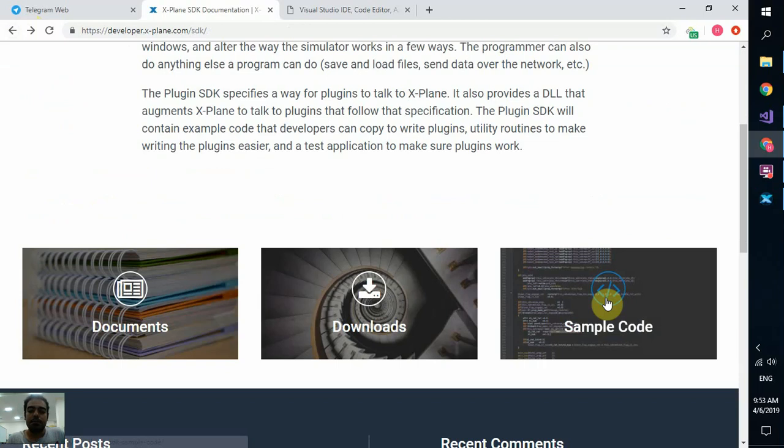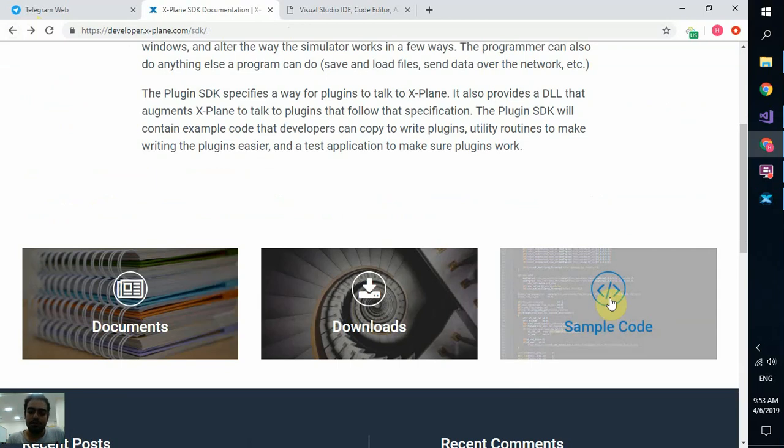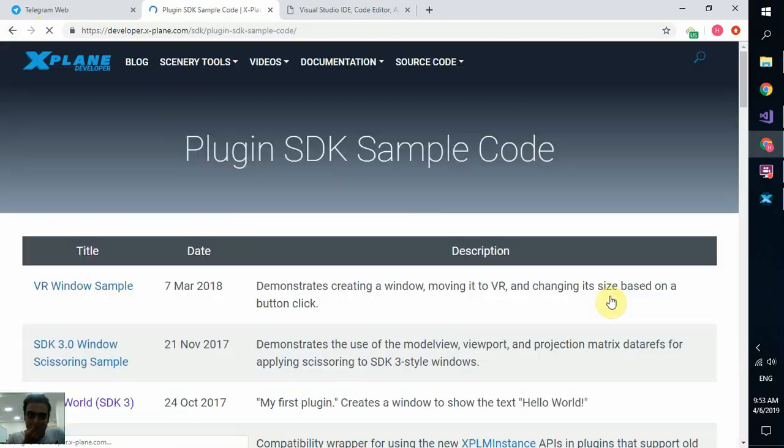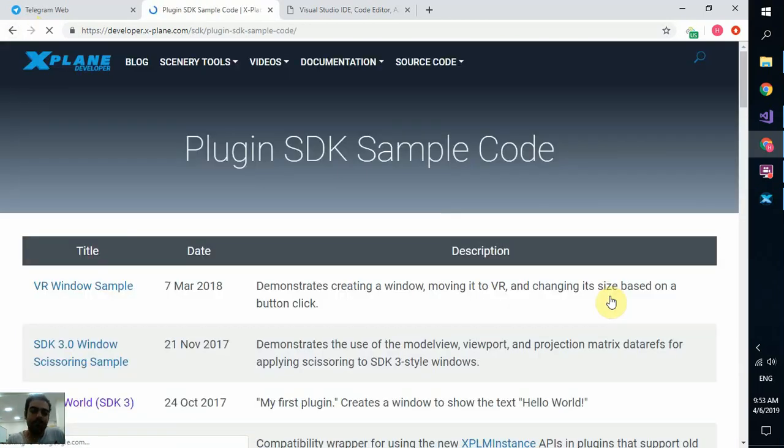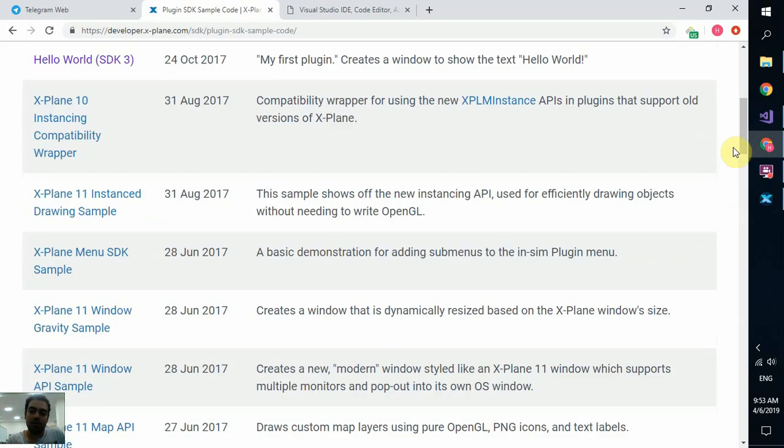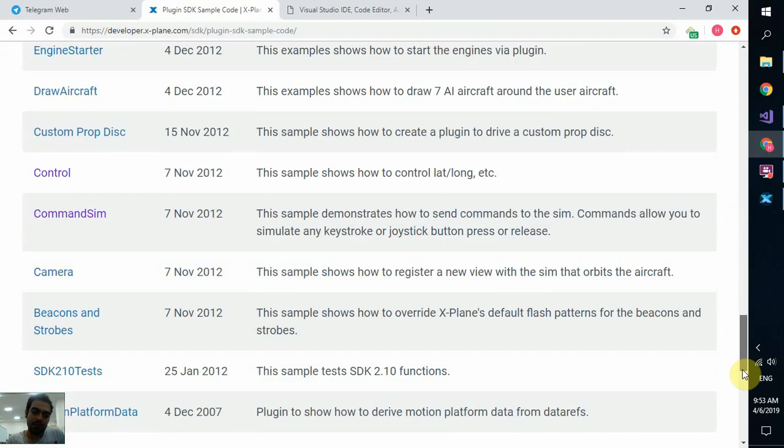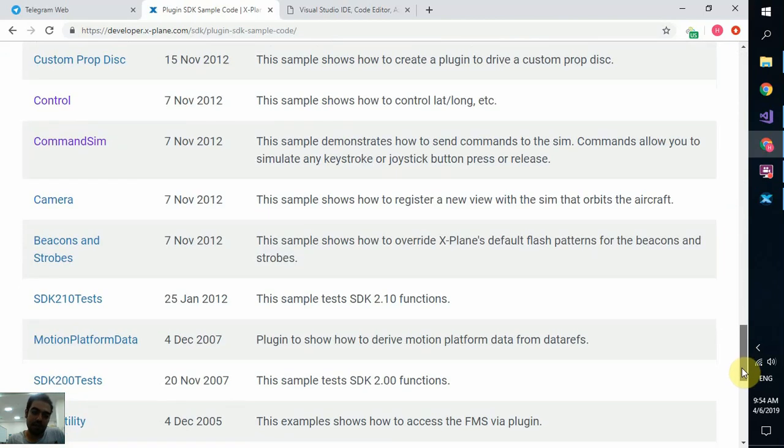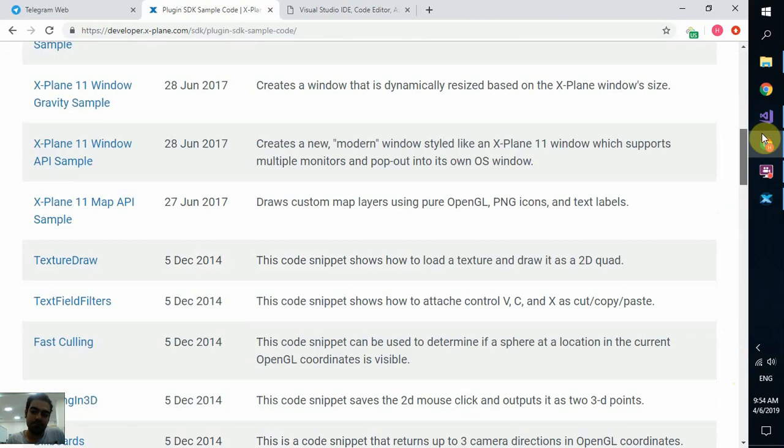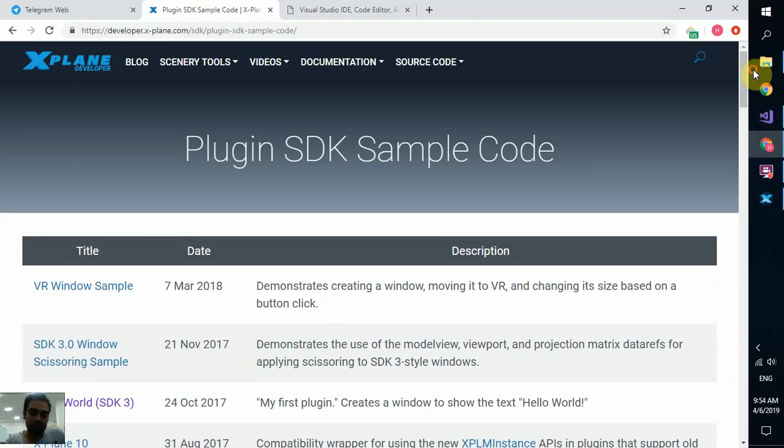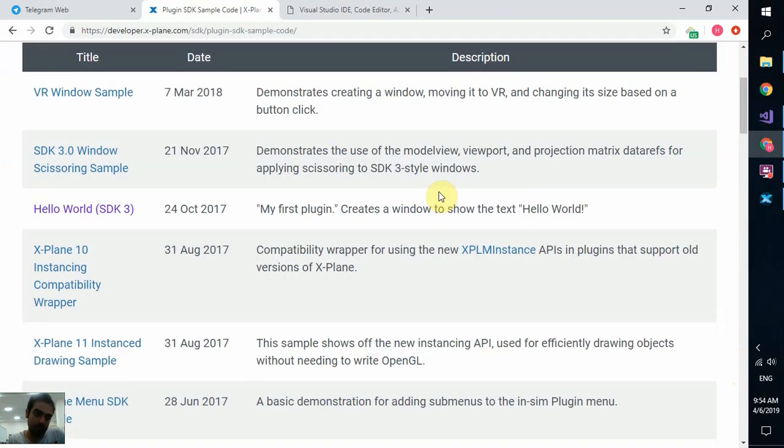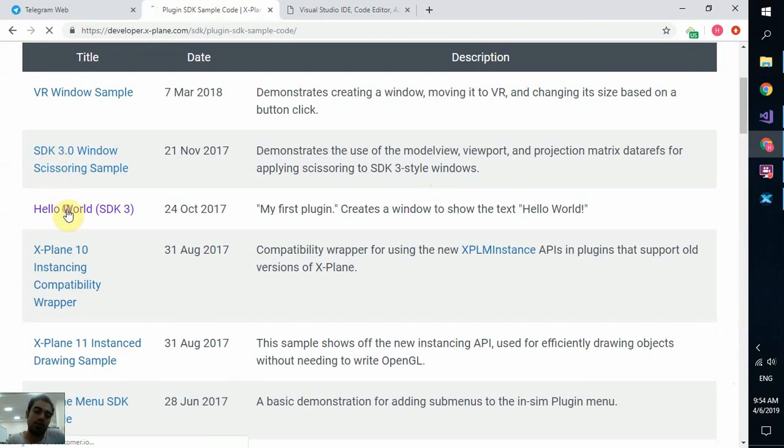After that, you go to sample codes. You see there are lots of codes out here. Lots of projects. And they are the best reference out there. You can use them to work.